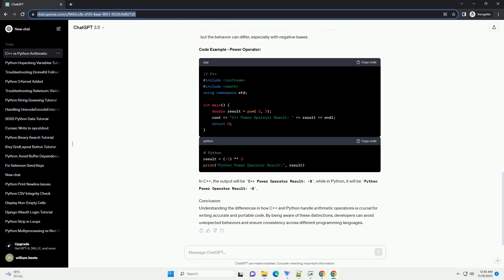Code Example - Integer division: In C++, the output will be C++ integer division result 2, while in Python, it will be Python integer division result 2.5.